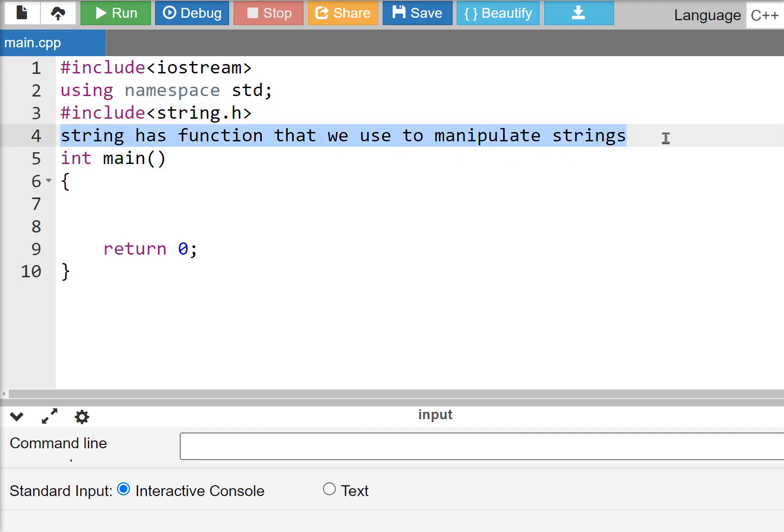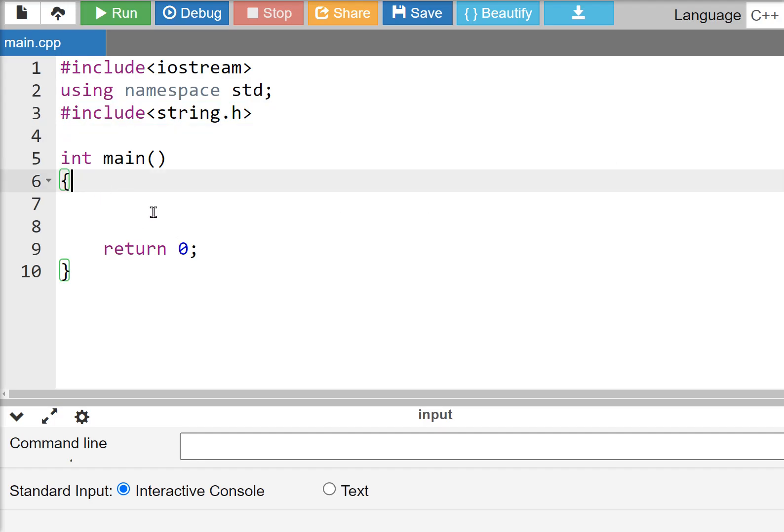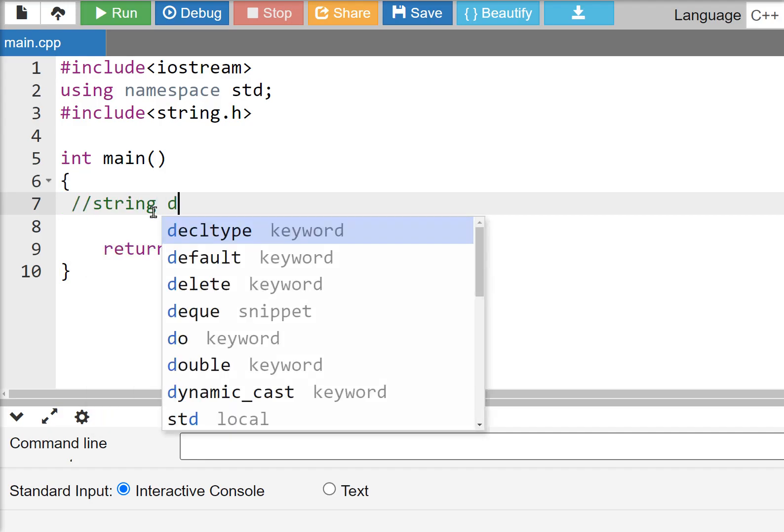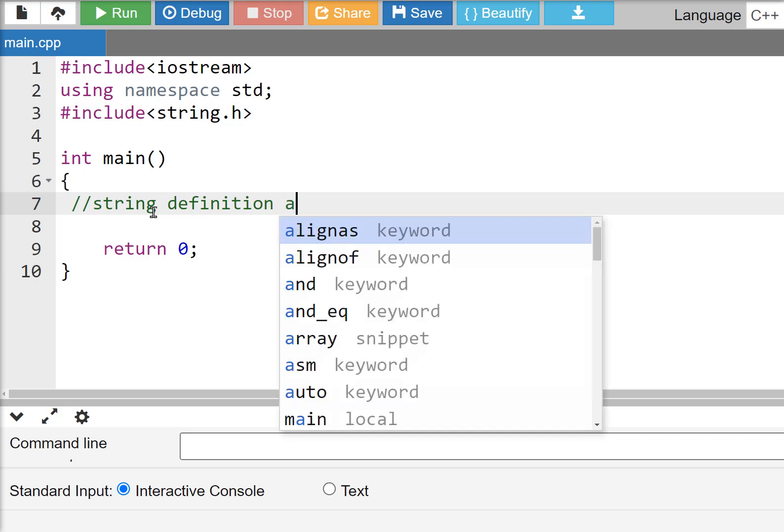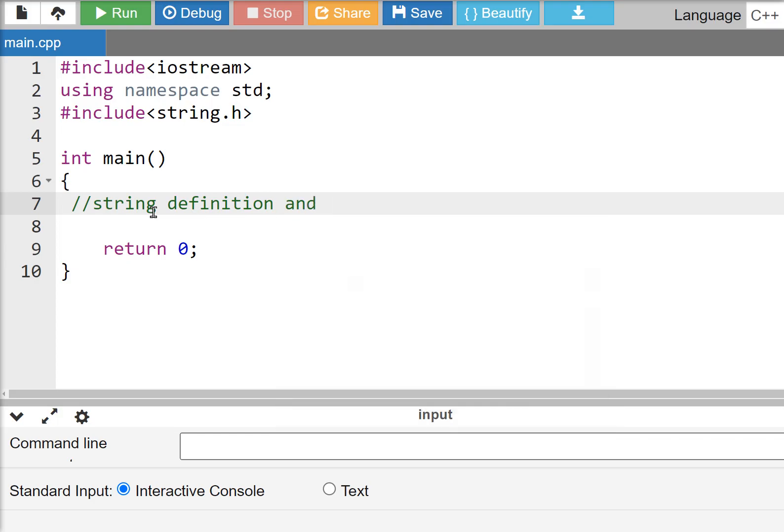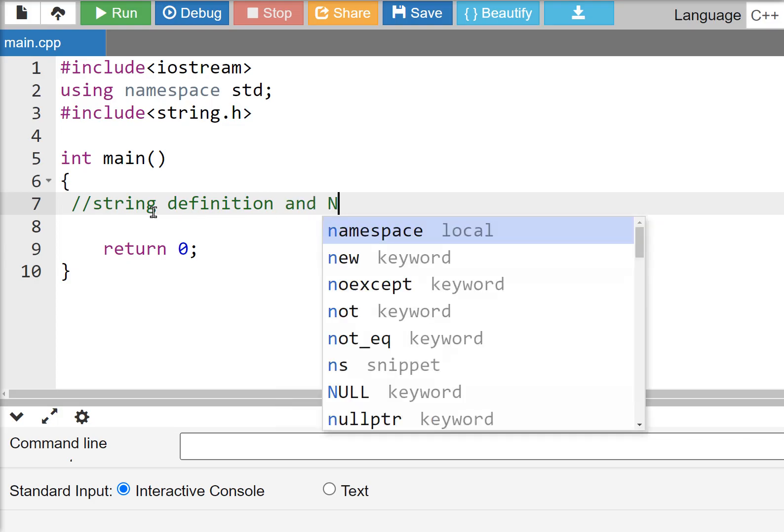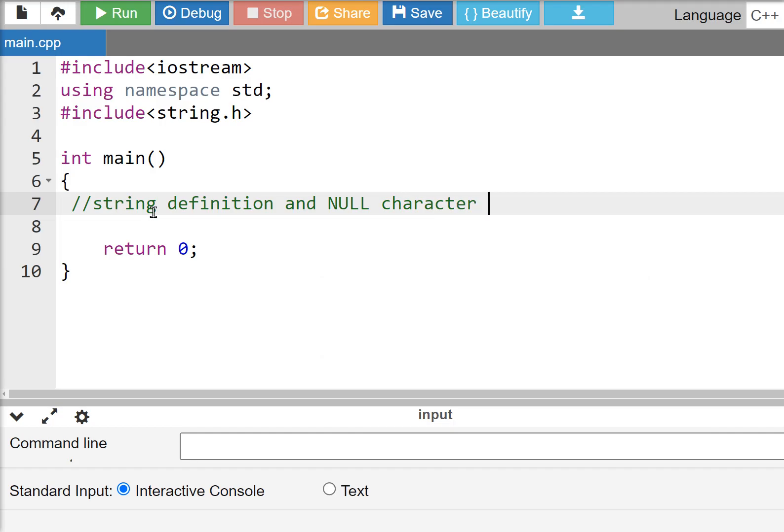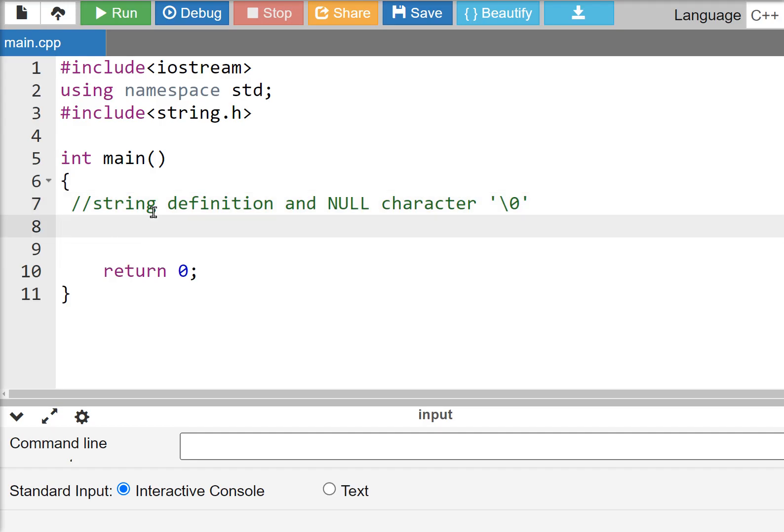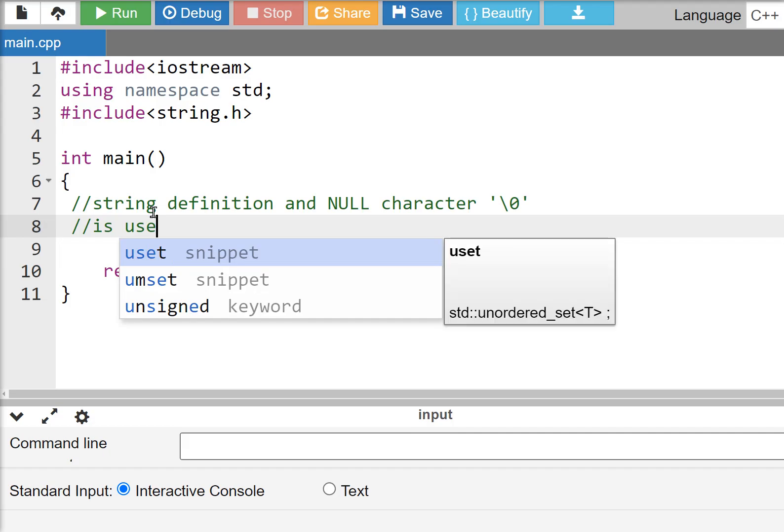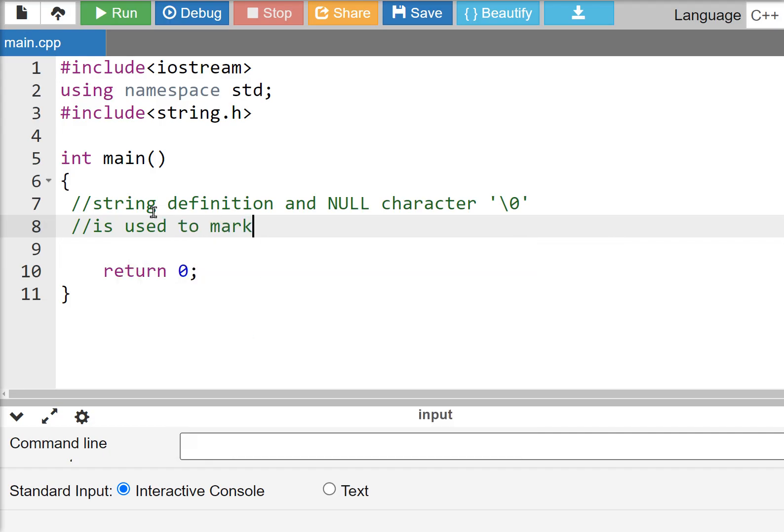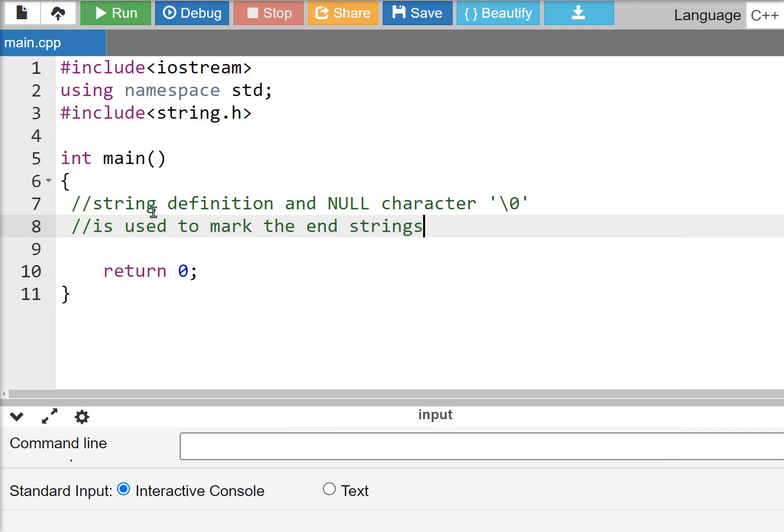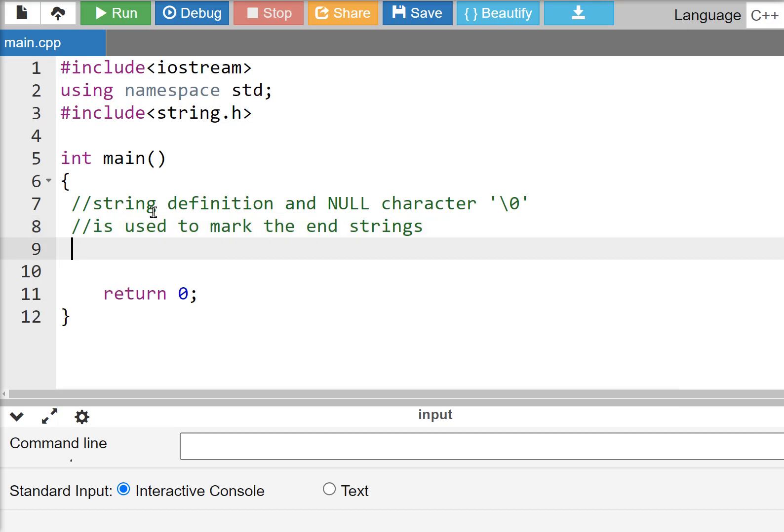We'll finish our relationship with strlen, strcpy, and other character operations. On string definition, the null character, which is backslash zero, is used to mark the end of strings.